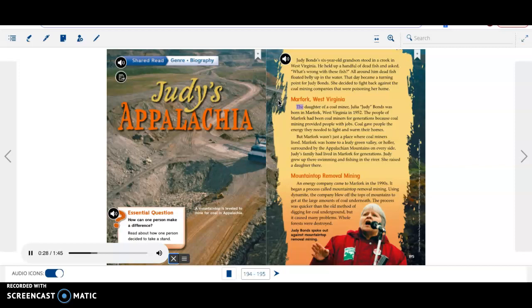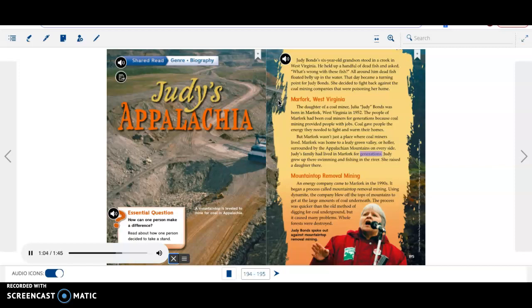Marfork, West Virginia. The daughter of a coal miner, Julia Judy Bonds was born in Marfork, West Virginia in 1952. The people of Marfork had been coal miners for generations because coal mining provided people with jobs. Coal gave people the energy they needed to light and warm their homes. But Marfork wasn't just a place where coal miners lived. Marfork was home to a leafy green valley, or holler, surrounded by the Appalachian Mountains on every side. Judy's family had lived in Marfork for generations. Judy grew up there swimming and fishing in the river. She raised a daughter there.